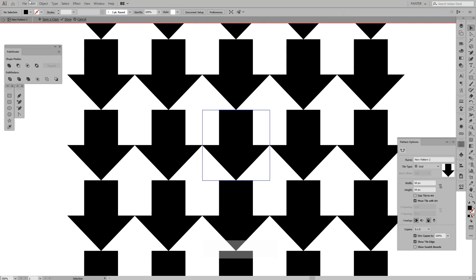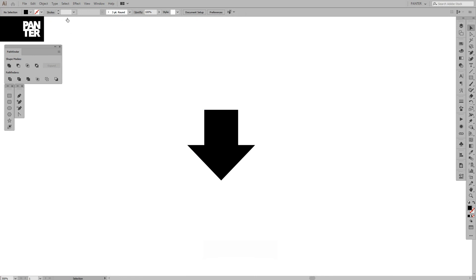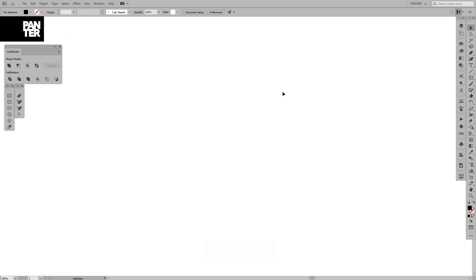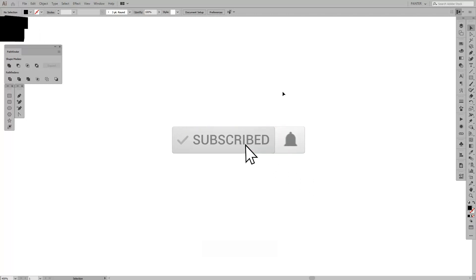Hey guys, how are you doing? It's your boy Rob from Panther Vision, and I want to show you how to create a basic pattern using arrows—one in negative space, the other in positive space. I'm going to show you how to do it correctly. But before we do that, if you're new to the channel, don't forget to subscribe and hit the notification bell so you get new updates.